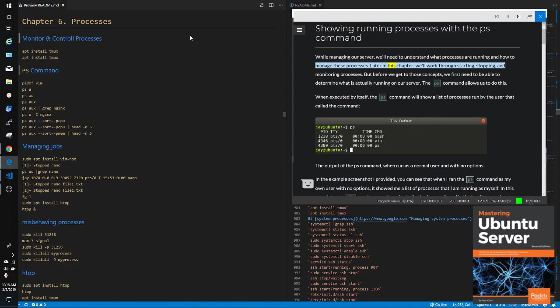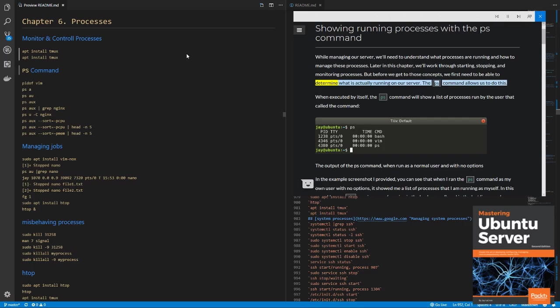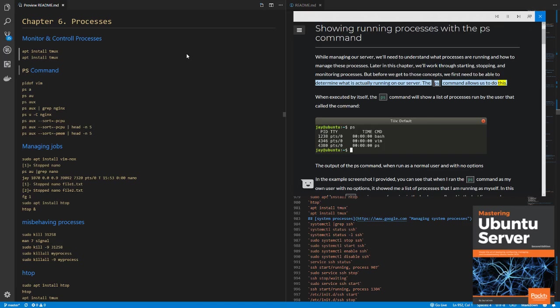Later in this chapter, we'll work through starting, stopping, and monitoring processes. But before we get to those concepts, we first need to be able to determine what is actually running on our server. The PS command allows us to do this.